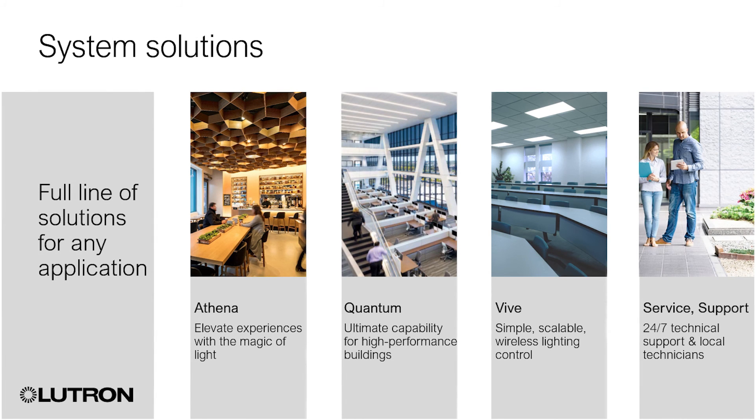Contact your local Lutron representative for more information on these and other Lutron solutions. Go to Lutron.com slash where to buy for more information.